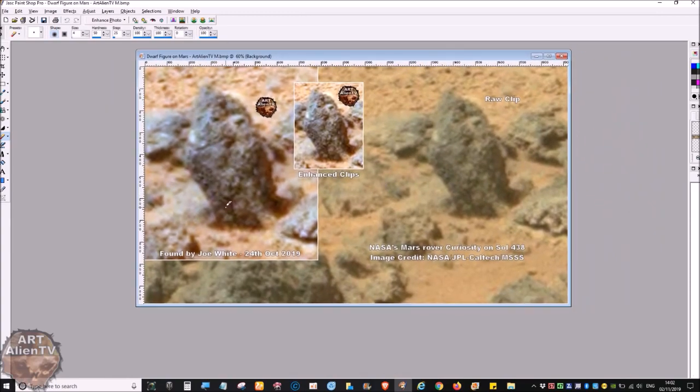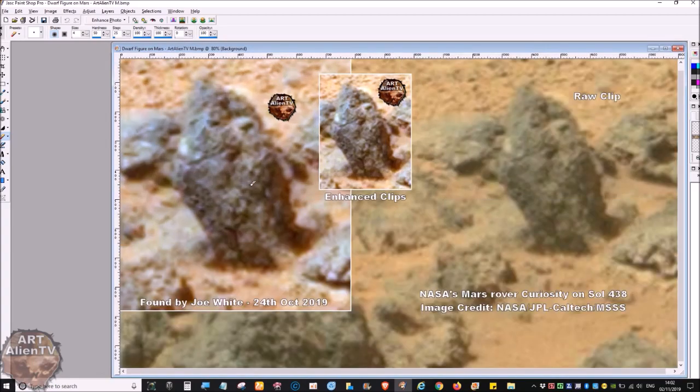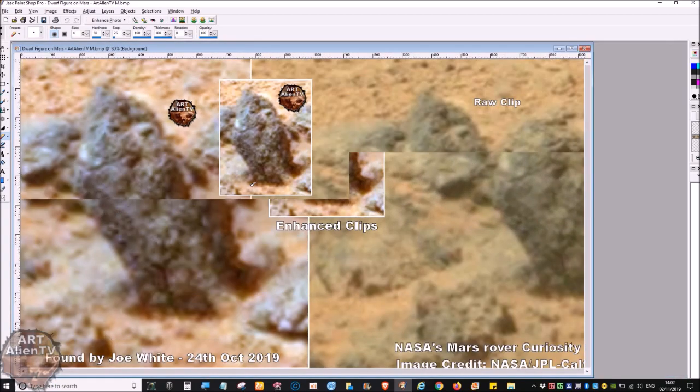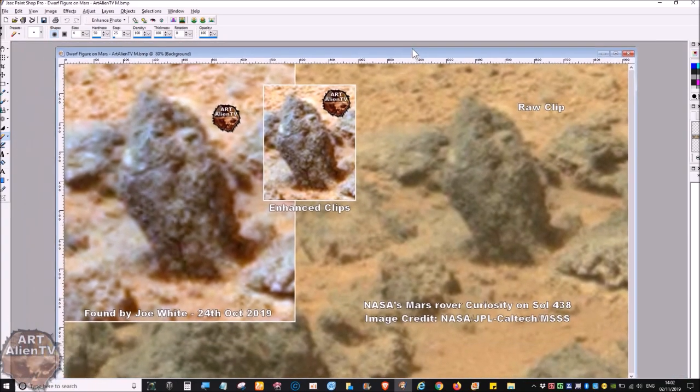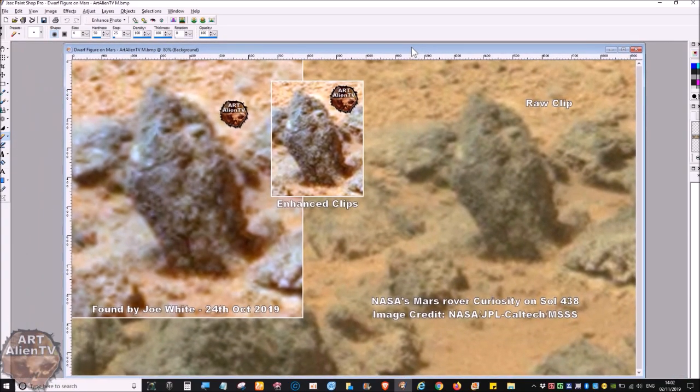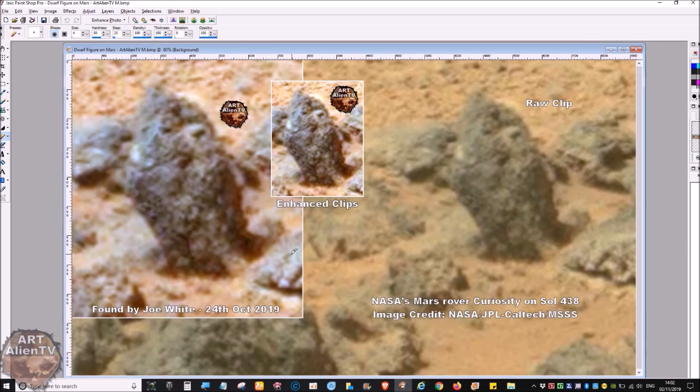I'm just briefly going to outline what I think this is. I don't know what sort of creature this represents, whether it's a humanoid or a little bear or something in between. It's very, very strange, like a lot of the things on Mars. It doesn't conform to creatures we have here. The only thing it does conform to, in my mind, is a gargoyle.